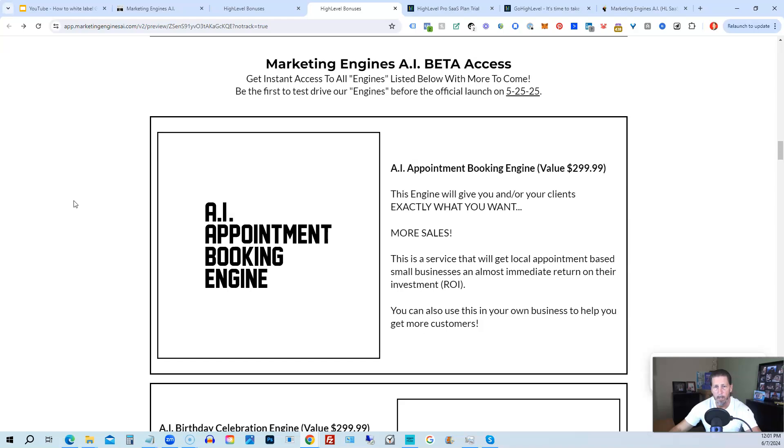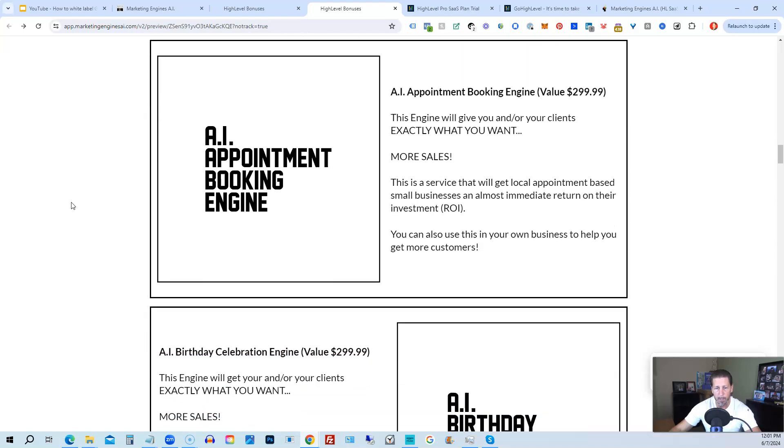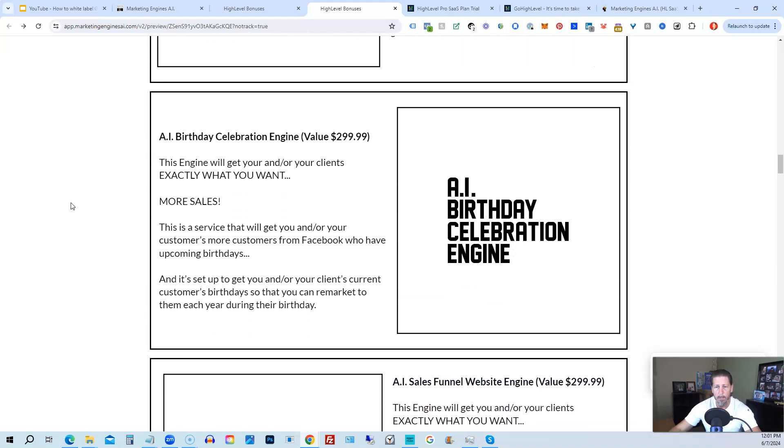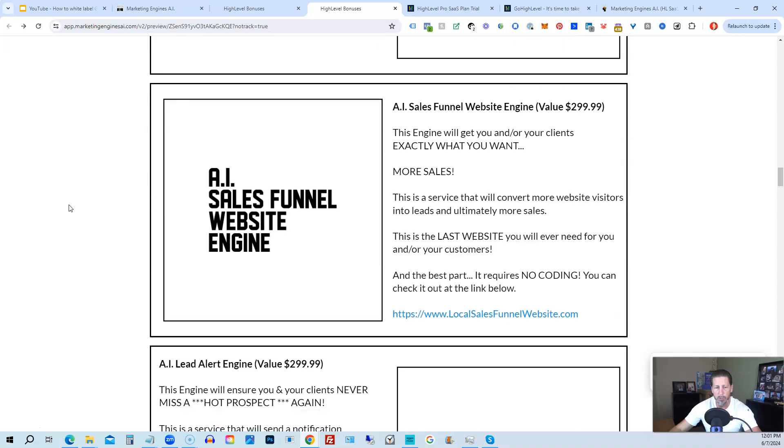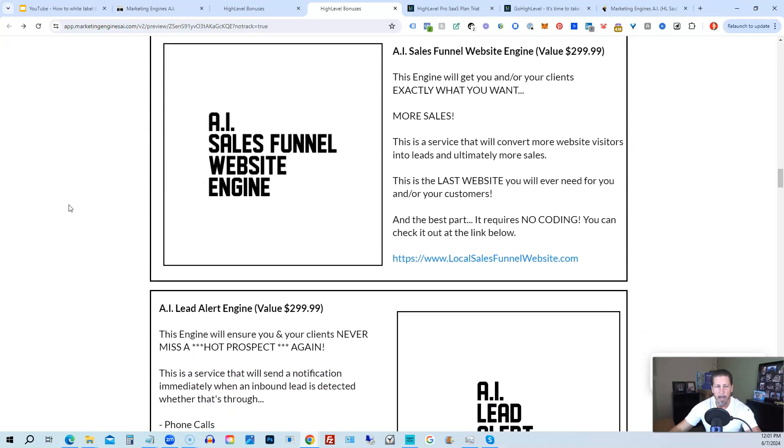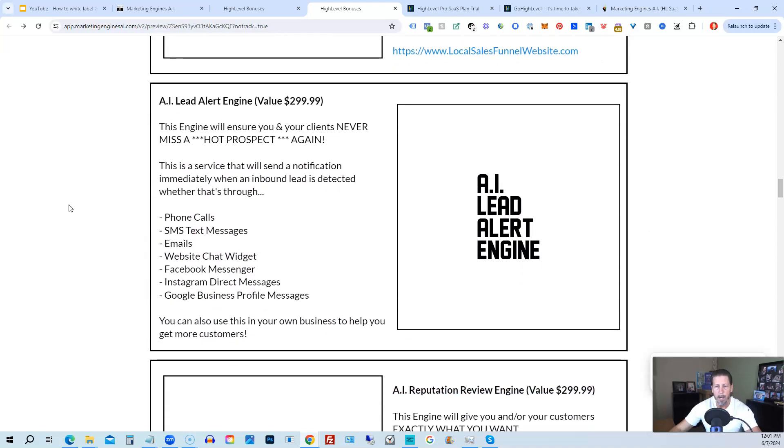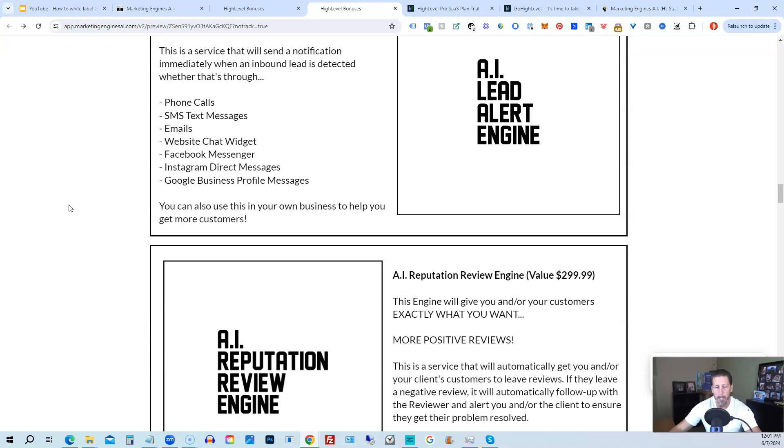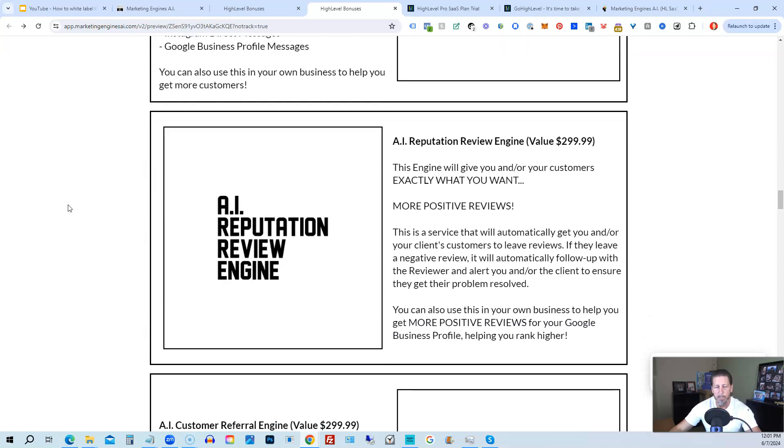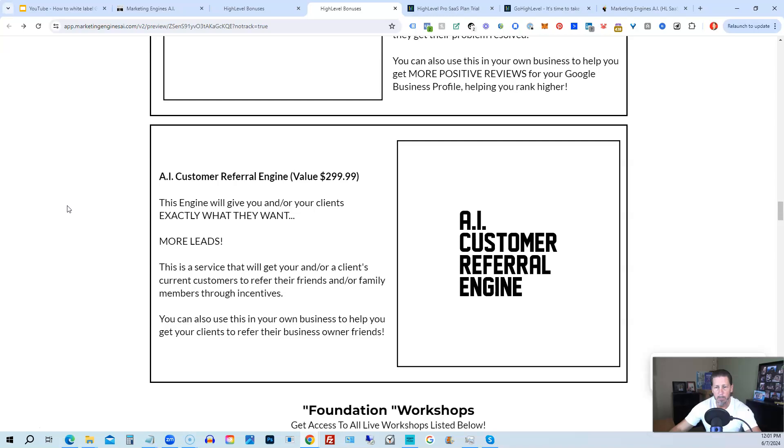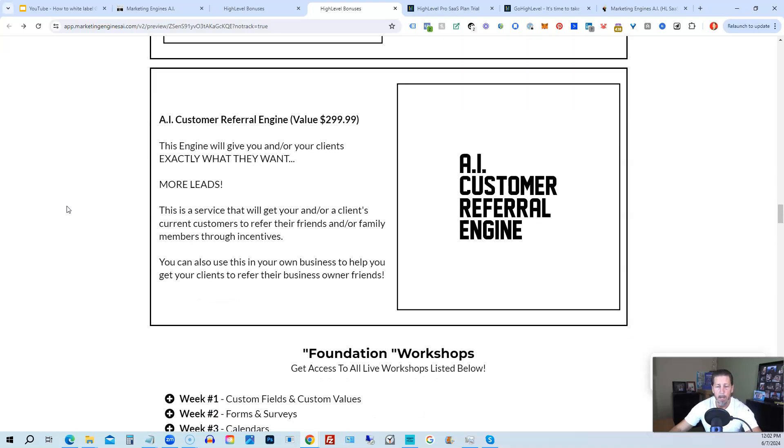You can get beta access to these. So the only ones that are going to be getting access to these before Marketing Engines AI actually officially launches on 5-25-25 are those who sign up through my affiliate link or Marketing Engines AI at this point as beta access users. So you're going to get access to the AI Appointment Booking Engine, the AI Birthday Celebration Engine, the AI Sales Funnel Website Engine, the AI Lead Alert Engine, the AI Reputation Review Engine, the AI Customer Referral Engine, plus there's going to be several more of these engines added to Marketing Engines AI platform in the coming weeks and months ahead.